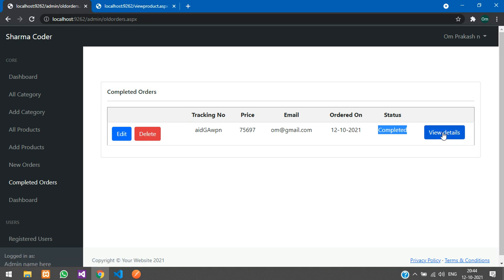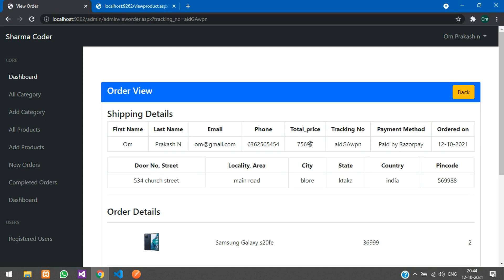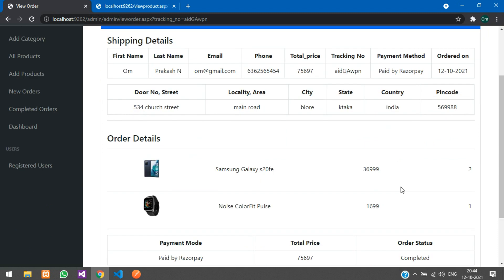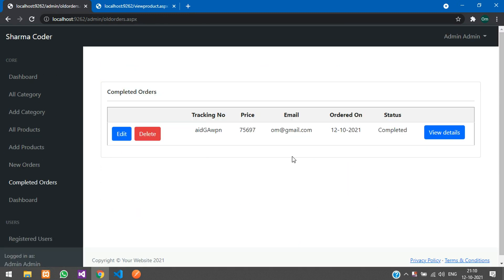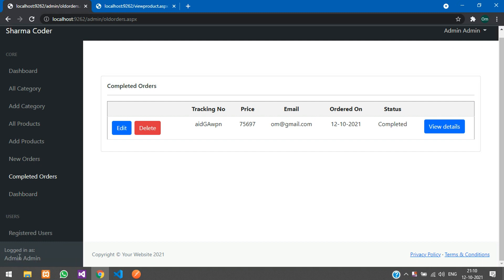Here is the order we placed earlier — order status is Completed. Viewing the details confirms it. The admin's logged-in name is stored in a session and displayed in the dashboard. Previously it was static, but now it dynamically shows the current admin's name.